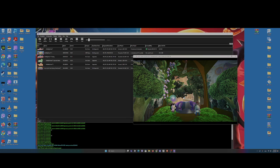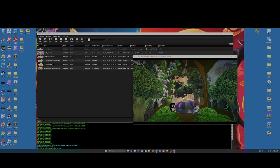So yeah, this is the tutorial. I'll make tutorials for LittleBigPlanet 3 and LittleBigPlanet 1 as well. Goodbye, bye-bye.